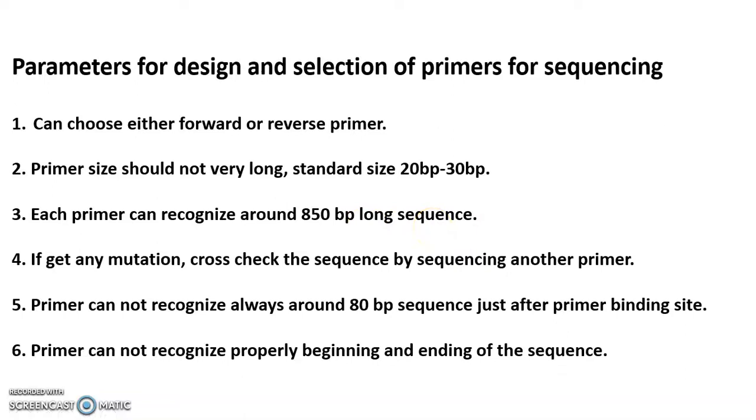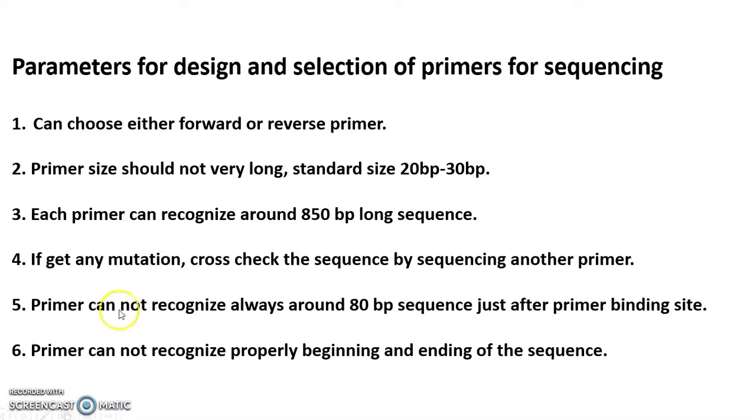Remember that each primer can always recognize around 850bp long sequence. If your sequence is like 2000 or 4000, you have to calculate accordingly. If you get any mutation in your sequencing result, always cross-check that mutation by sequencing another set of primers. This you always have to do.